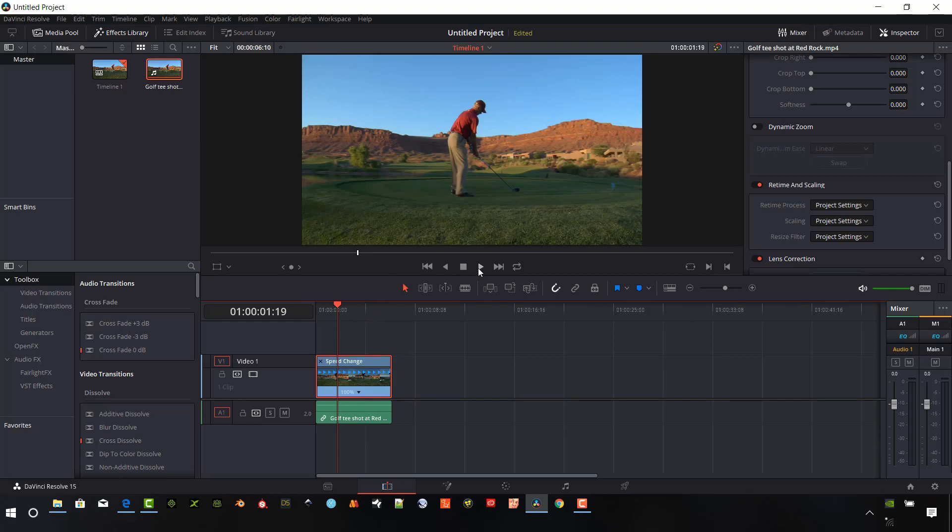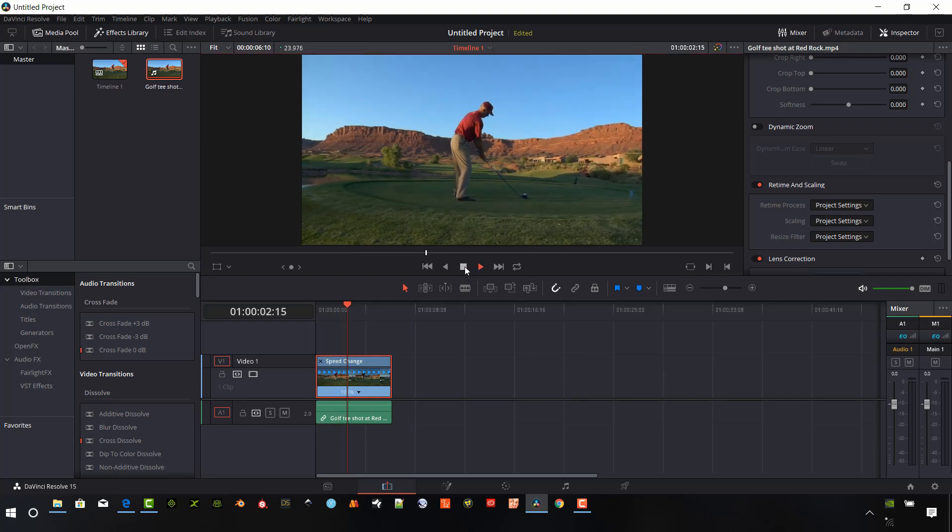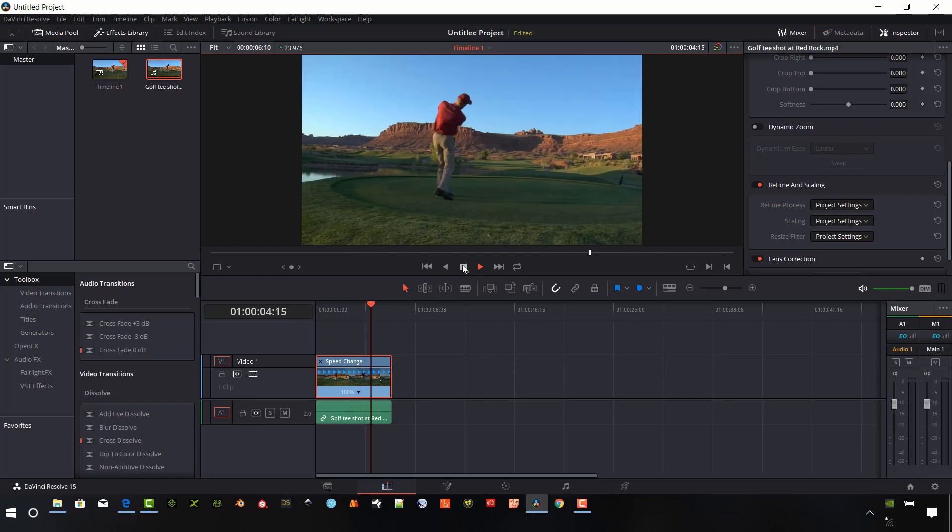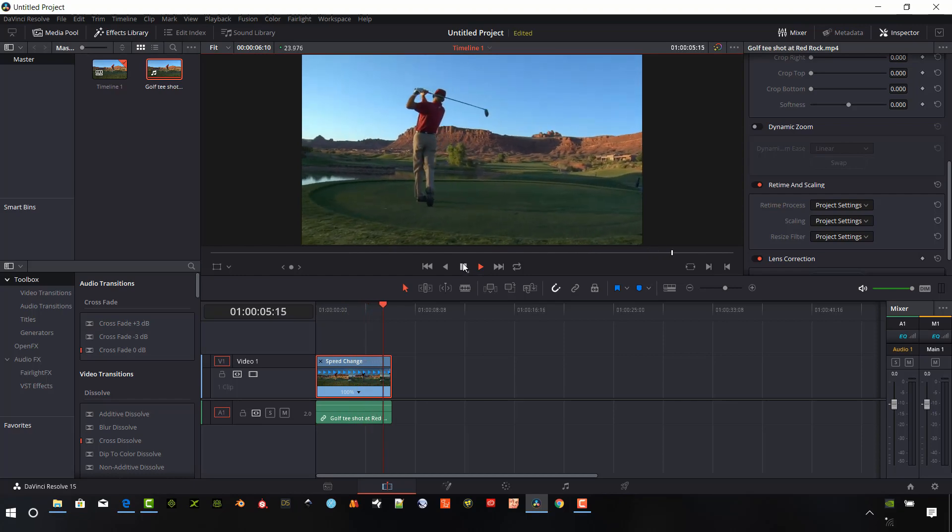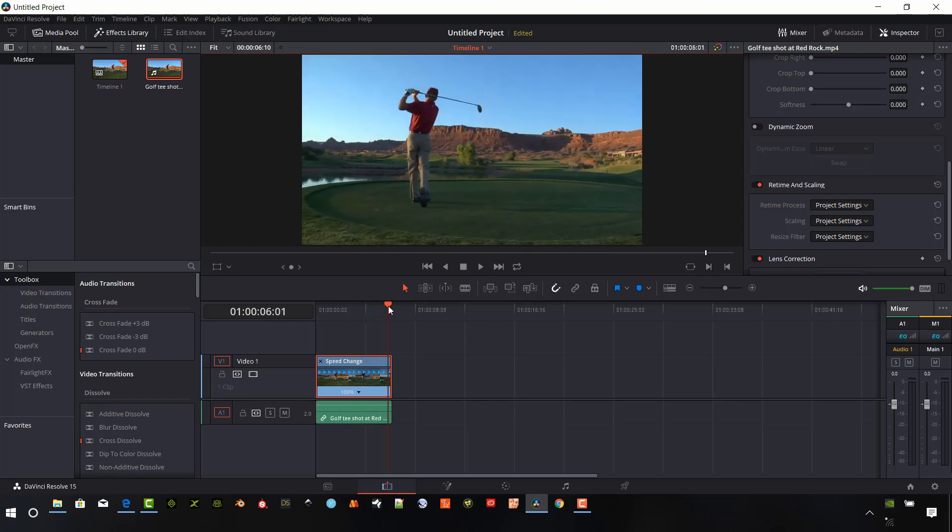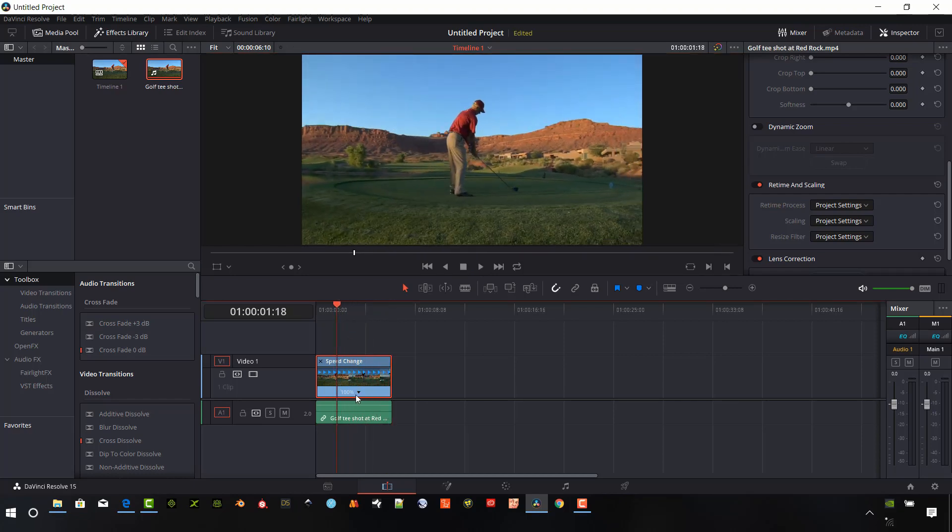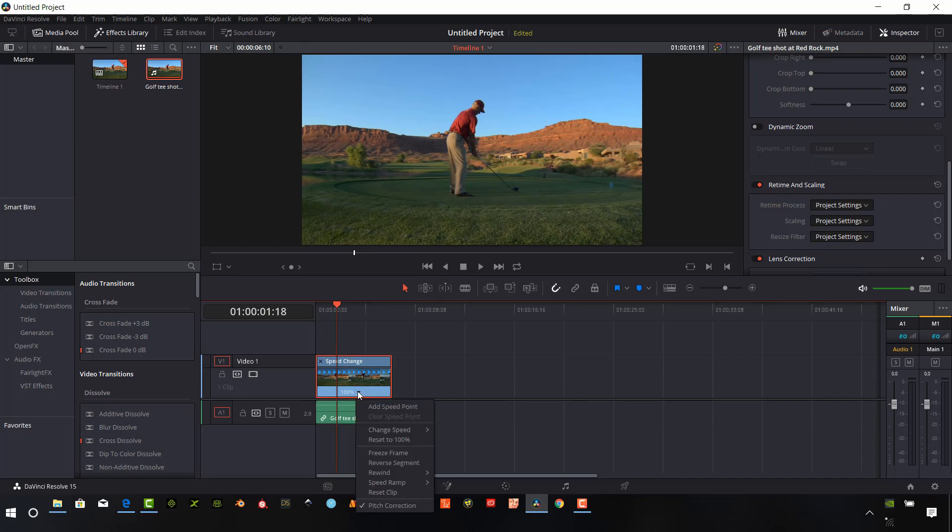And so back to the re-time controls, I'm going to step right into the speed ramp now. So I'll just play this clip so you can see it. It got full speed.